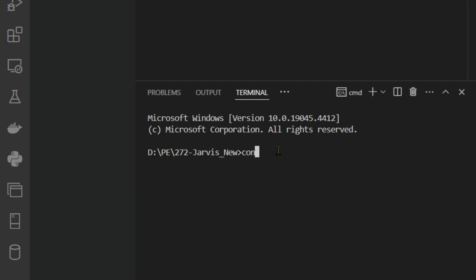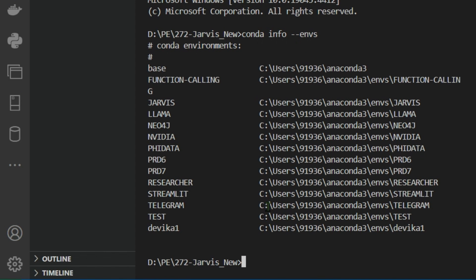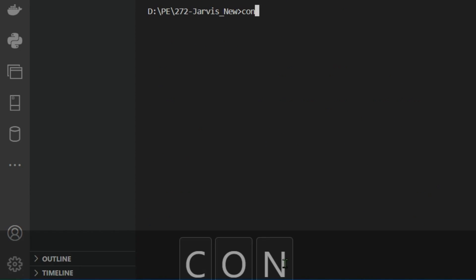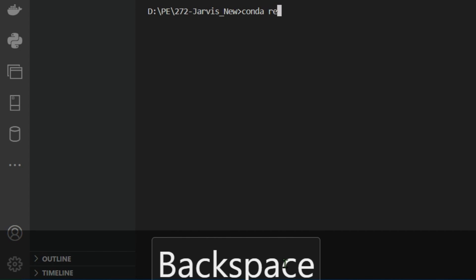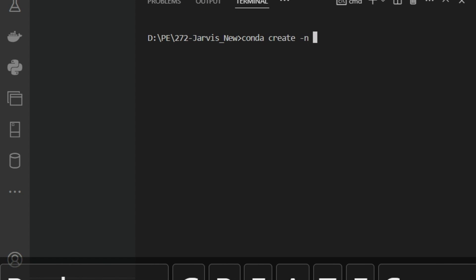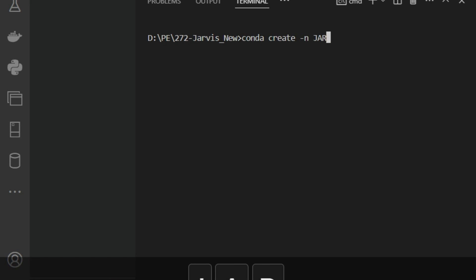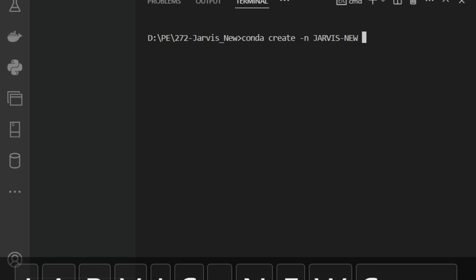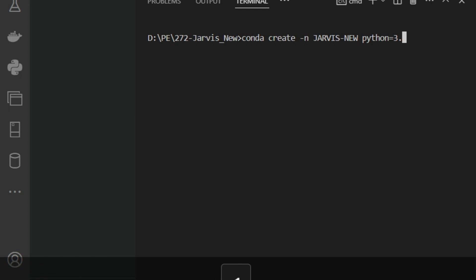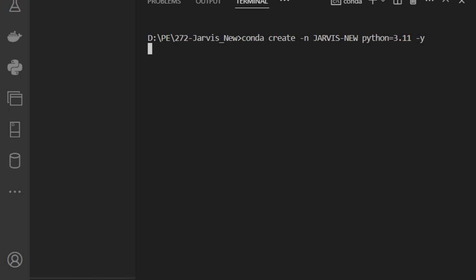I run 'conda info --envs' to see existing environments. For this demonstration I'll create a new environment: 'conda create -n jarvis_new python=3.11 -y'. While that loads, I want to create three Python files in the project folder.